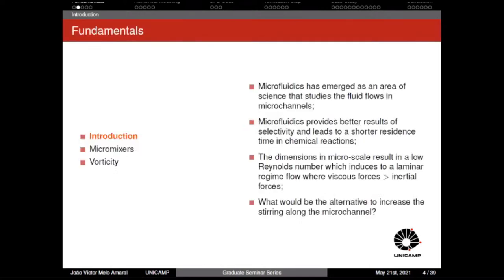Microfluidics can be defined as an area of science that studies fluid flows in microchannels. These microchannels can have diameters from 10 to 100 micrometers. Working in this field provides many advantages, for example the use of small quantities of reagents, processes with separation and detection of materials with high selectivity and high resolution, and processes with short residence time in chemical reactions.